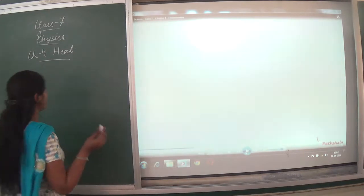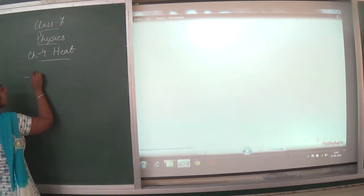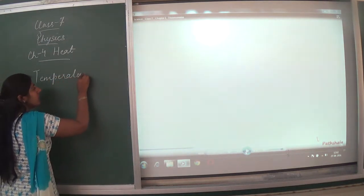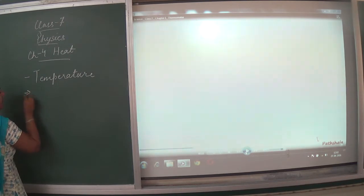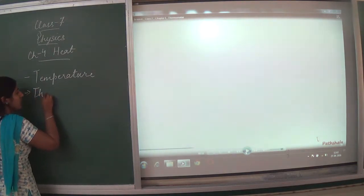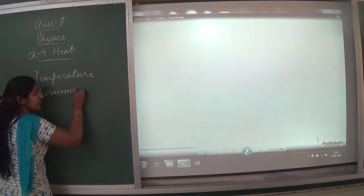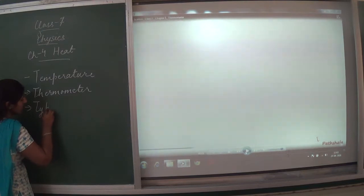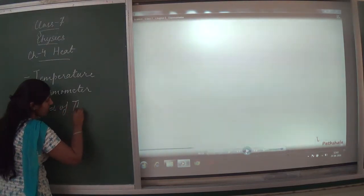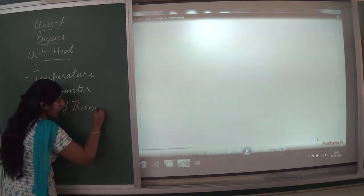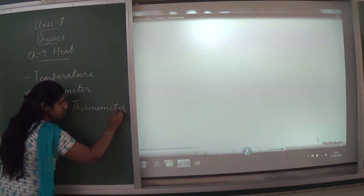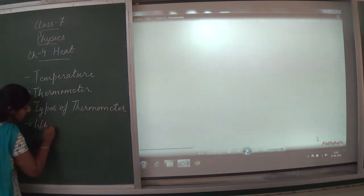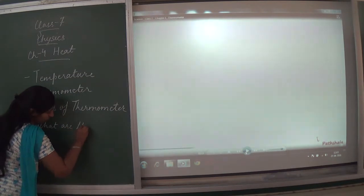The topics which we are going to cover today are: temperature, thermometer, types of thermometer, and precautions for using a thermometer.